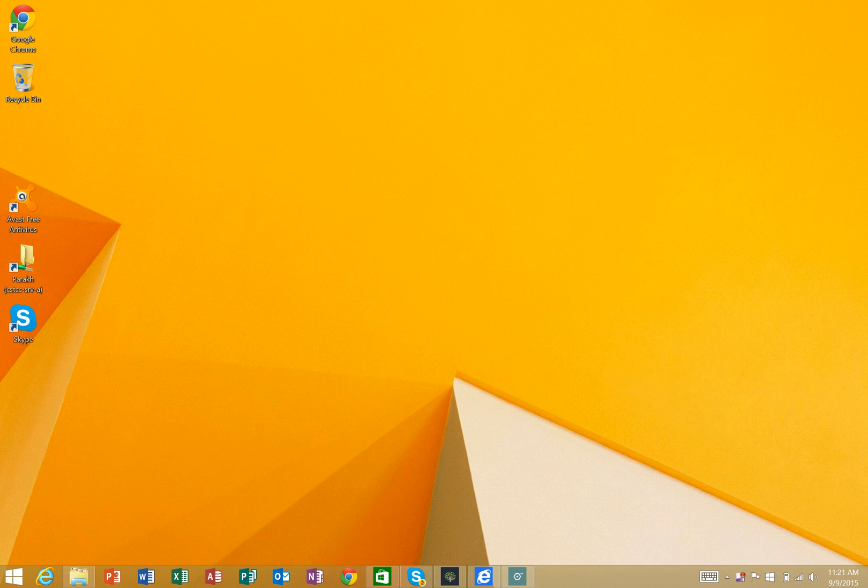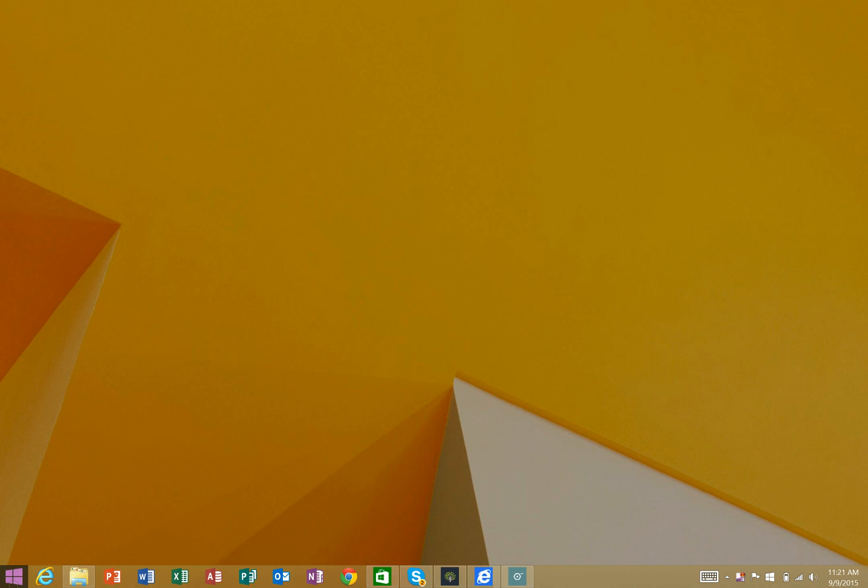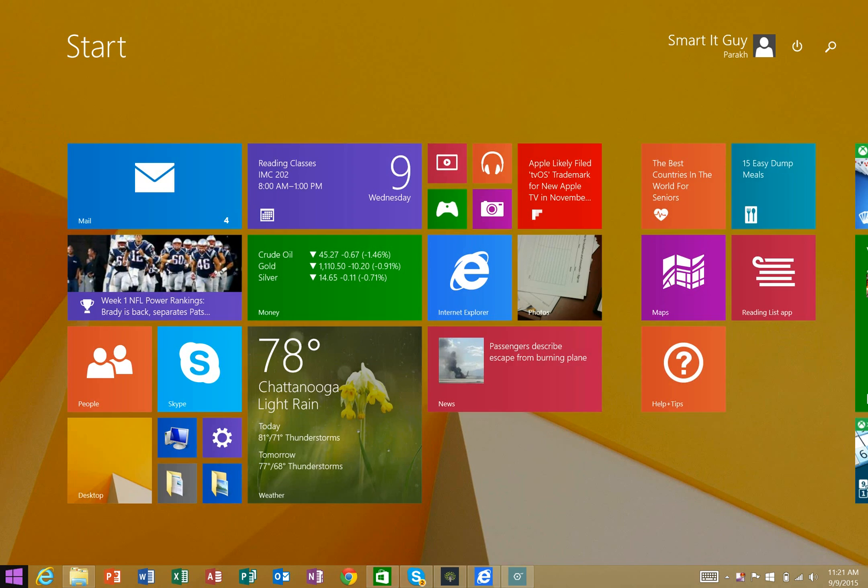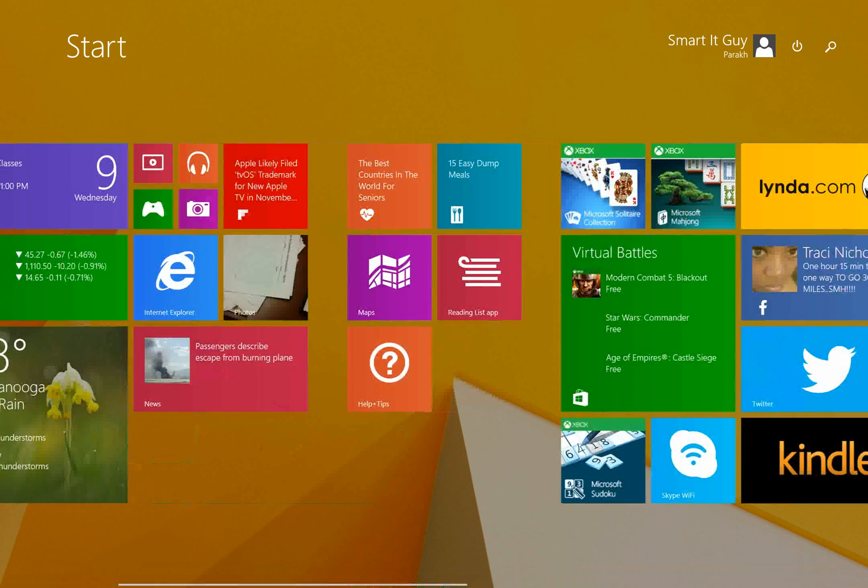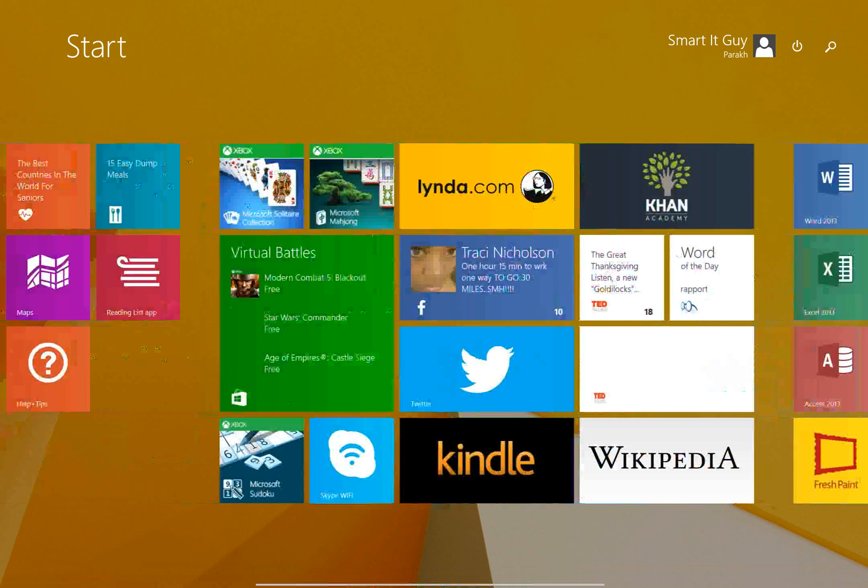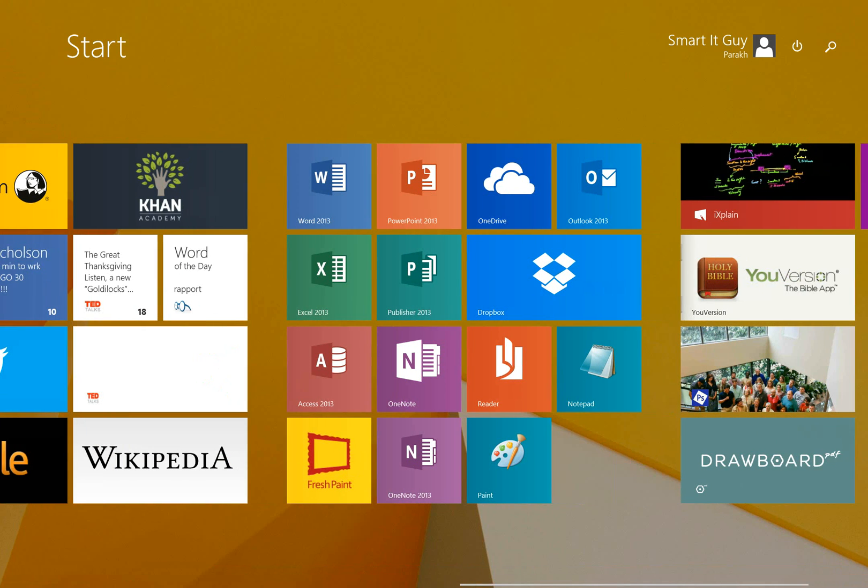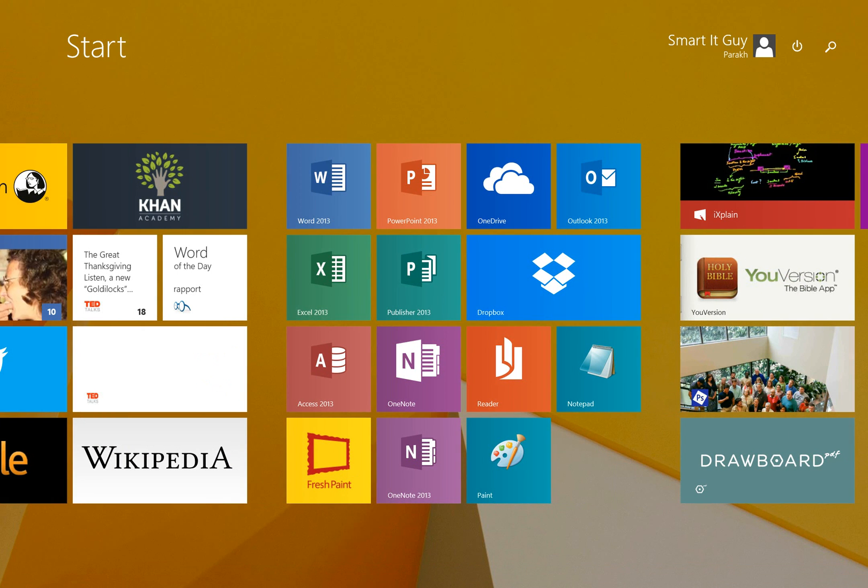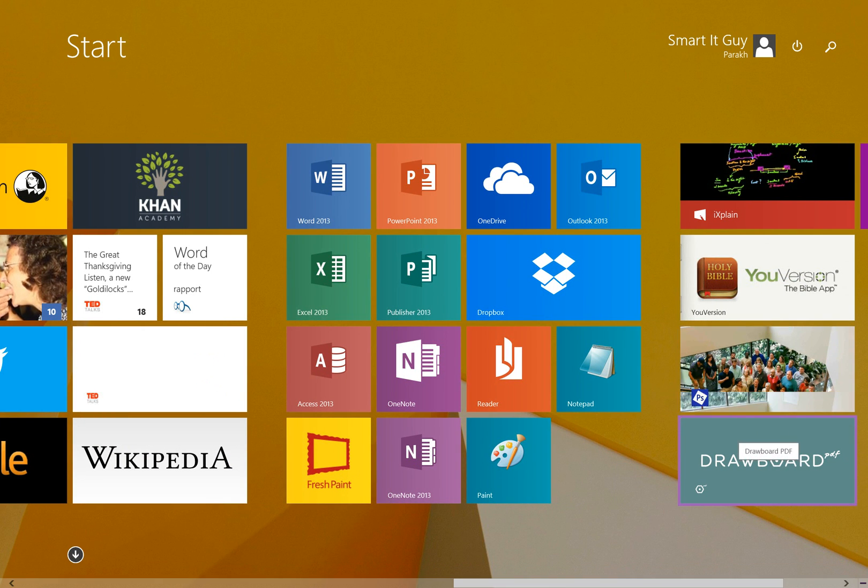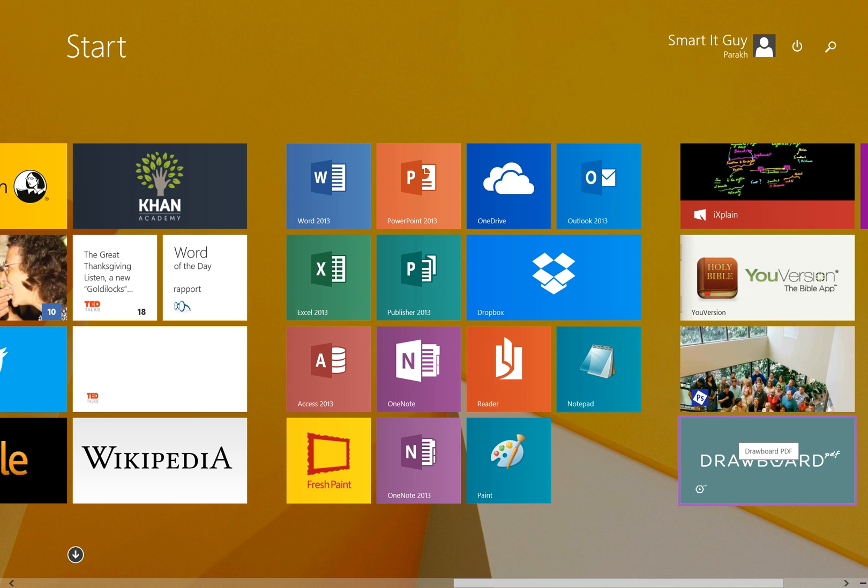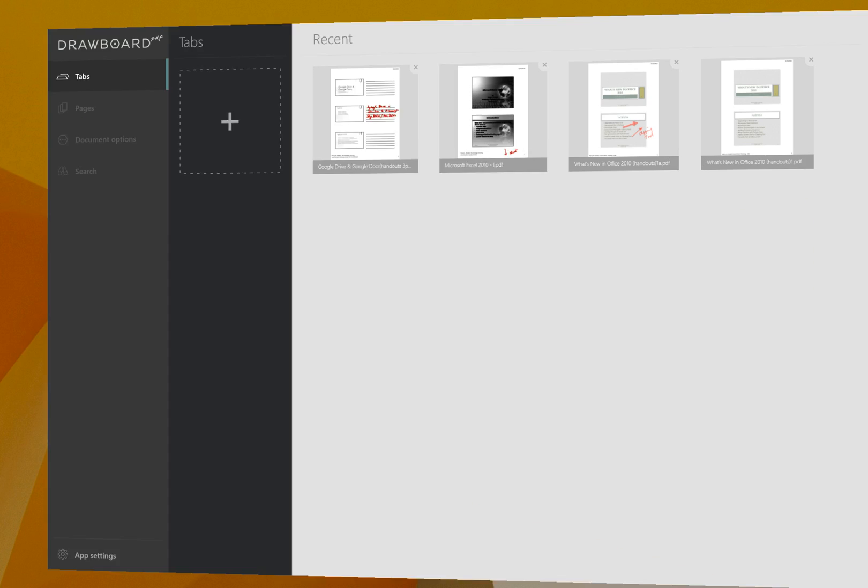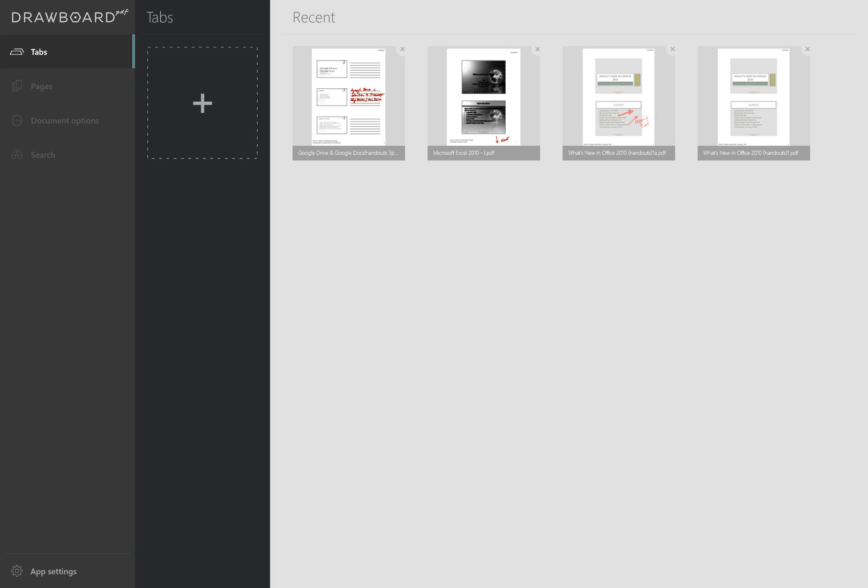Hi everybody, I want to talk to you about a wonderful new application called Drawboard PDF. I'm gonna click on Drawboard with my pen and it will open Drawboard.